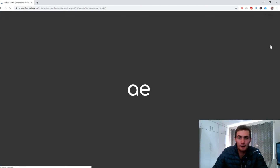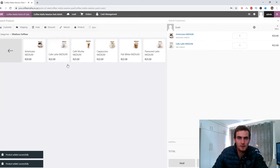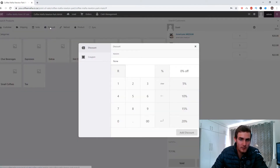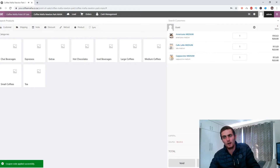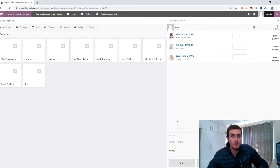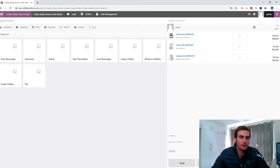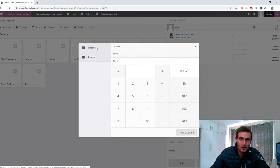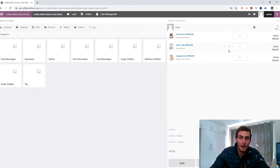Once your coupon is created, open your register and add items — for example, a Medium Americano, Cafe Latte Medium, and Cappuccino Medium. To apply the coupon, click the Discounts tab, click Coupon, and type in the coupon code. The coupon I created gives 30 Rand off, so the order goes from 64 Rand to 34 Rand. You can also apply a percentage discount directly — click Discount, select 15%, and click Add Discount. The 15% deduction is applied and you can click Pay to continue.